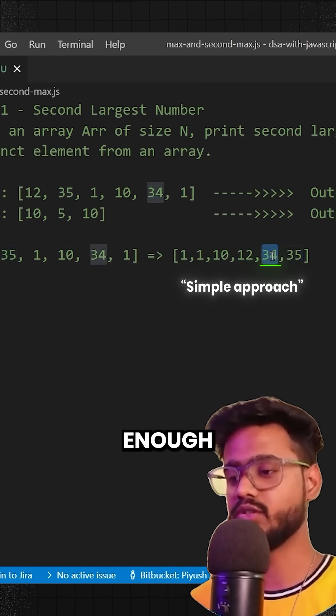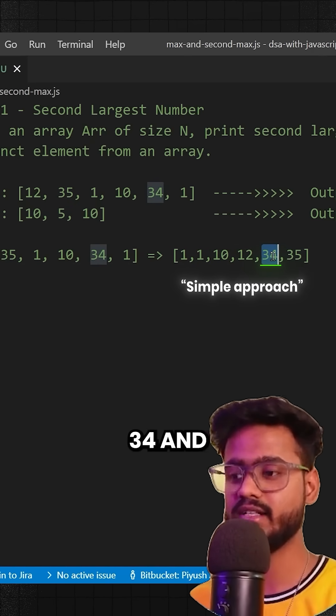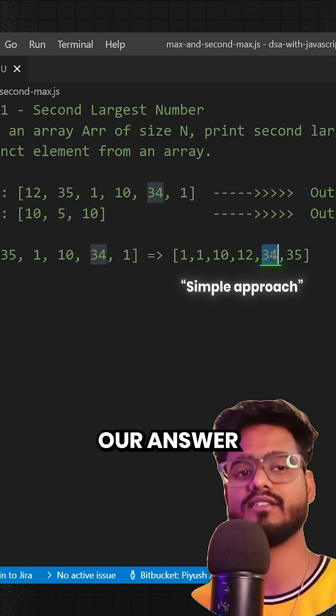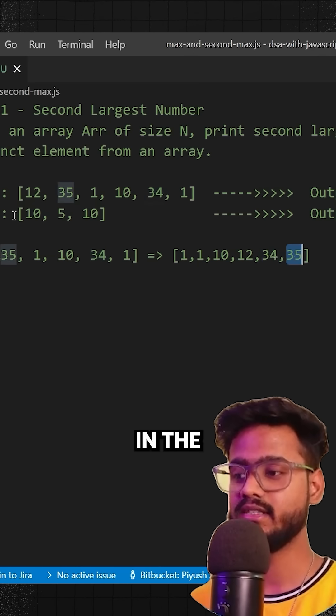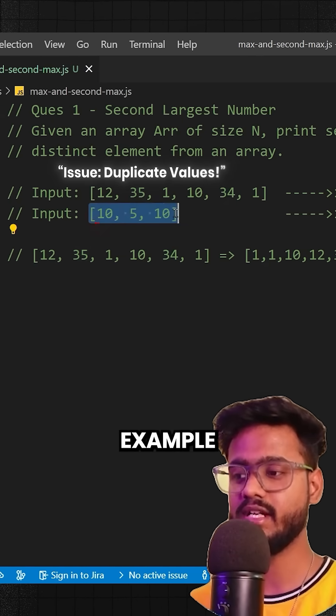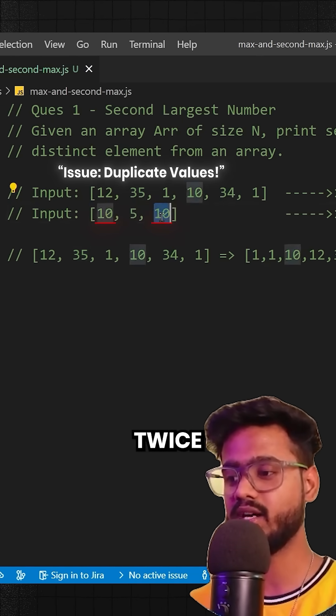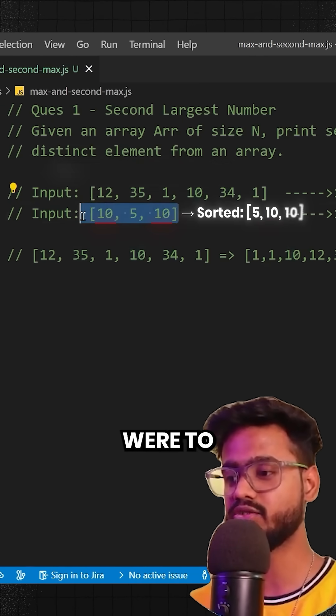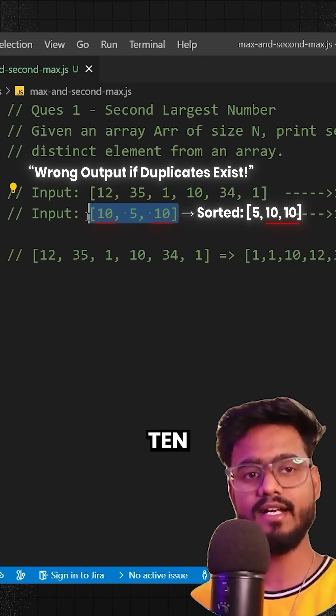So yeah, that's a simple enough solution. And we can just take this 34 and say that this is our answer. But wait, there's a problem over here. In the second example, as you can see, we have 10 occurring twice. So if we were to sort this, it would be 5, 10, 10.